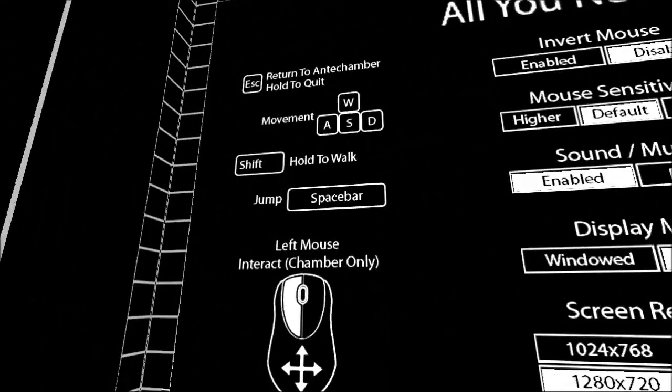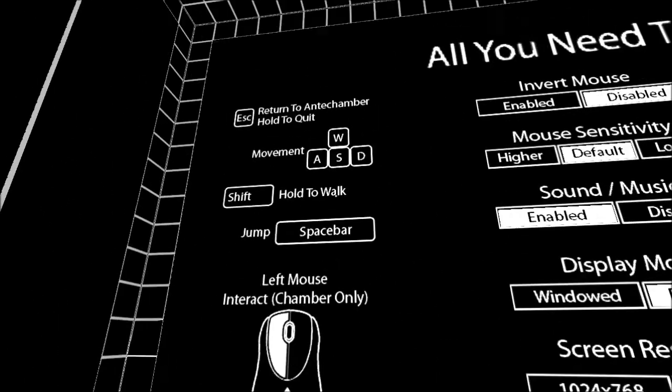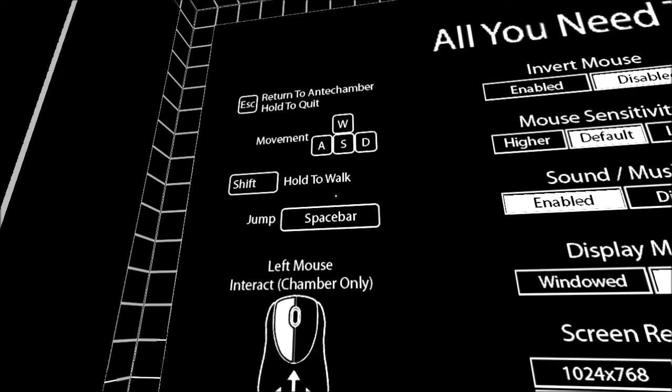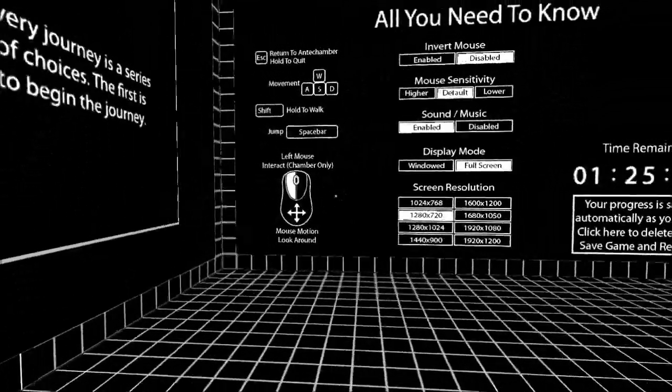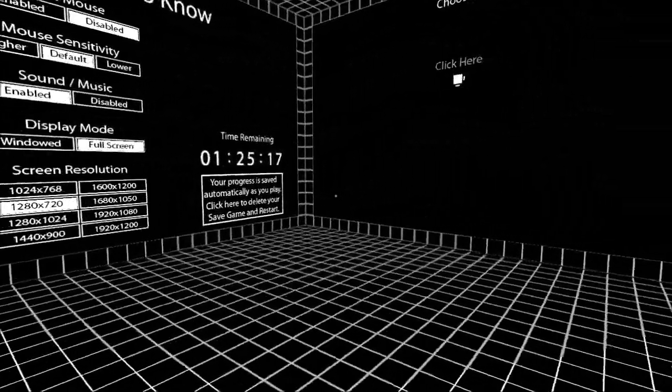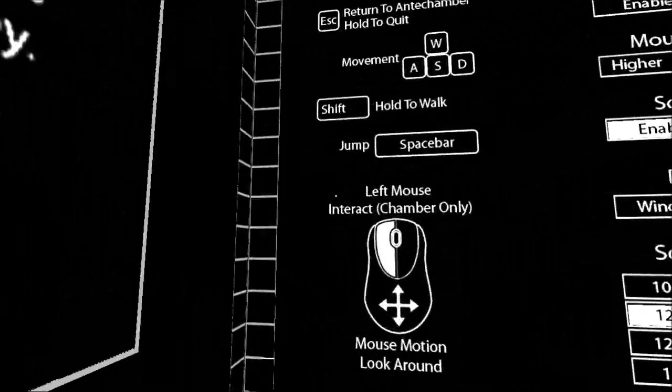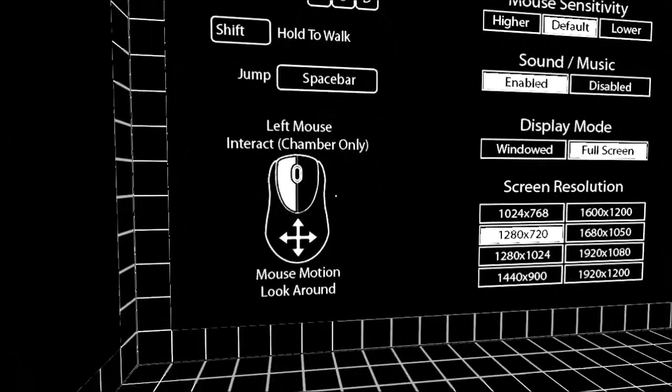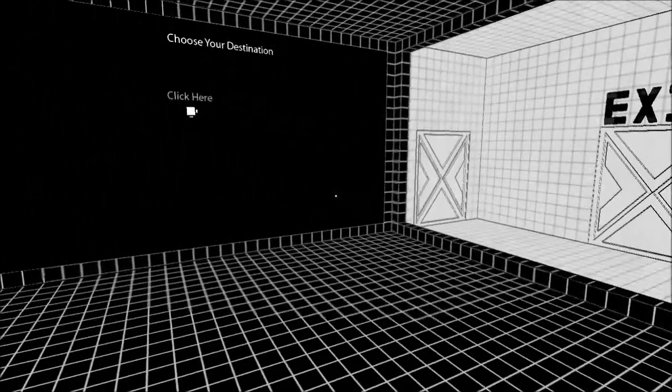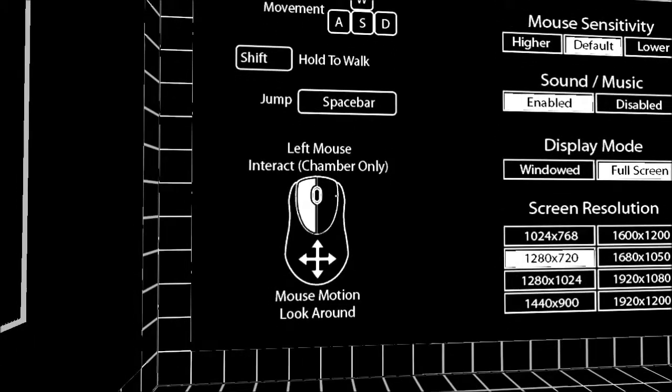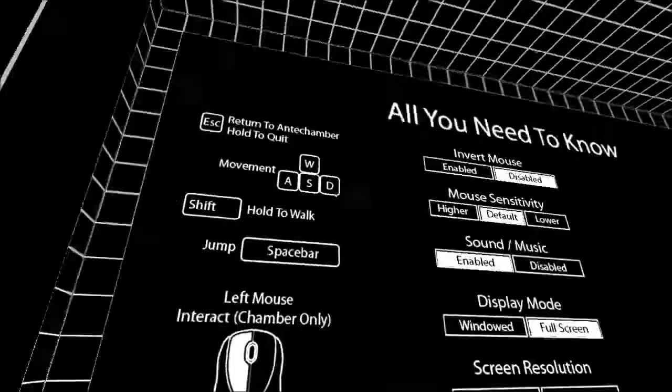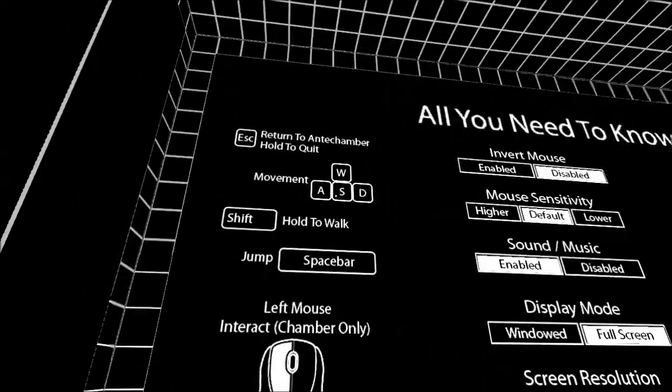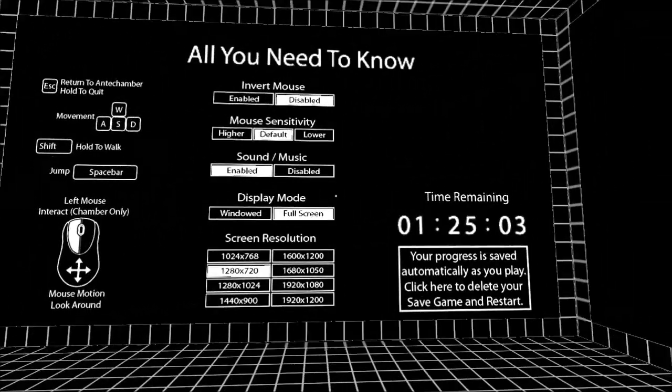Right, okay. Controls look incredibly simple. Shift to walk instead of run. I don't know if there's any benefit to that or not. Jump is space bar, which is very unusual for a game. And left mouse button to interact. And that is it. And of course, the movement keys.